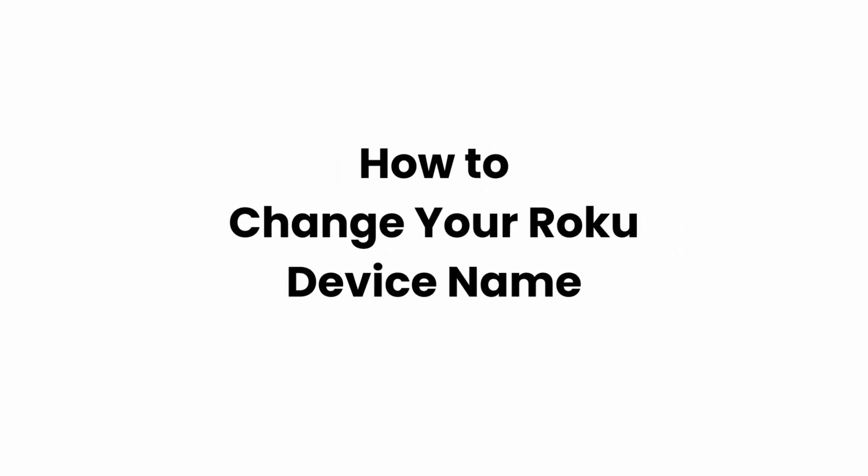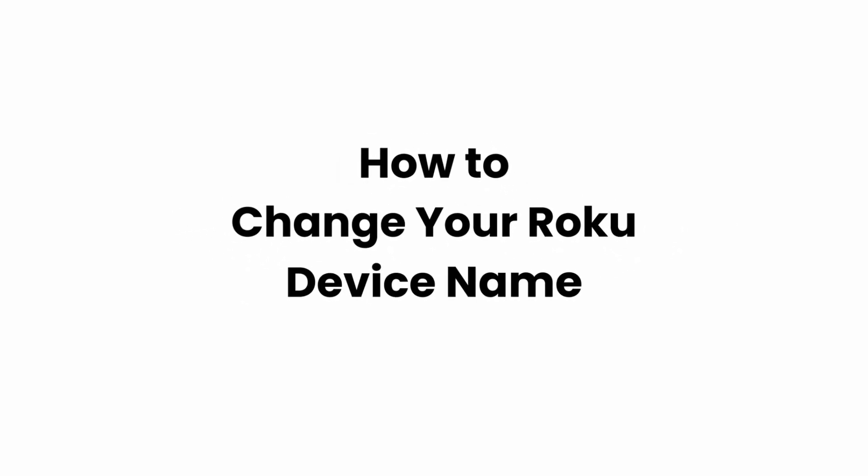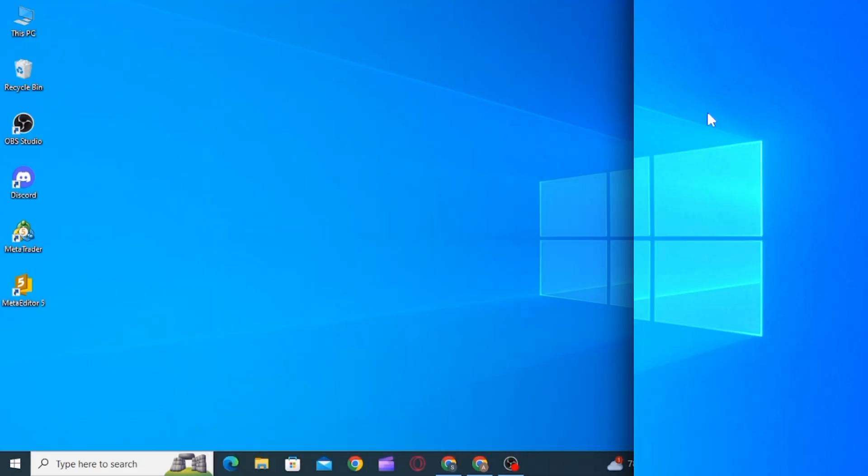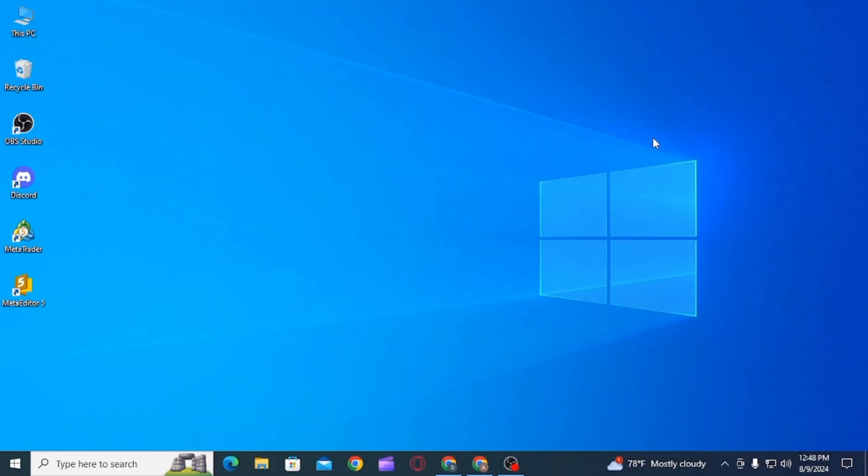How to change your Roku device name. Hi guys, welcome to our channel. Let's begin. In this video, I will guide you on how you can change your Roku device name. For that, you want to open up any web browser.